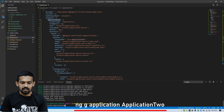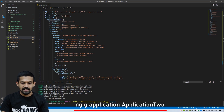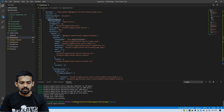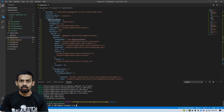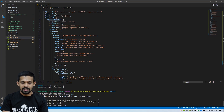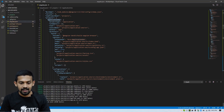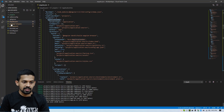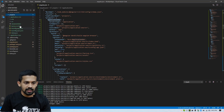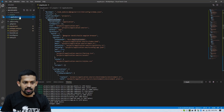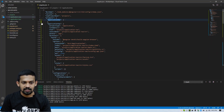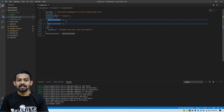Then we can create the second application. Put the application name as 'application-two' and press enter. They ask again: is Angular routing needed — I put yes. And which stylesheet — I put CSS and press enter. The second project is generating and installing packages. You can see this is application-one and this is application-two. We can check in angular.json — there are now two objects: application-one and application-two.